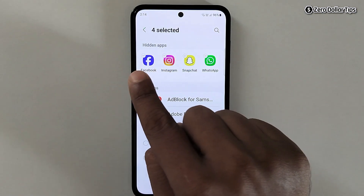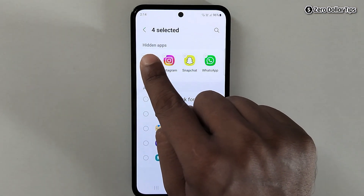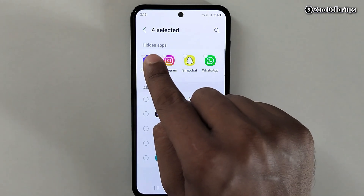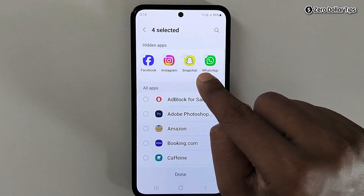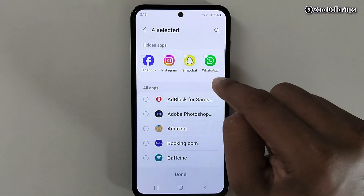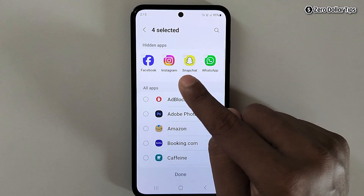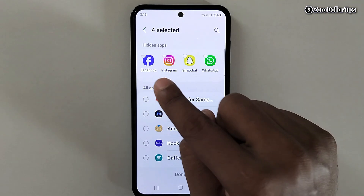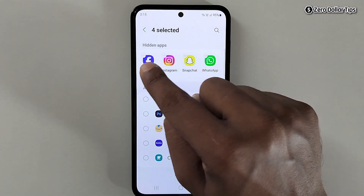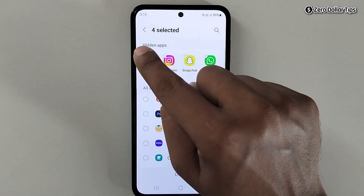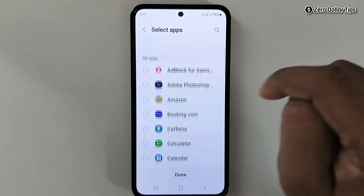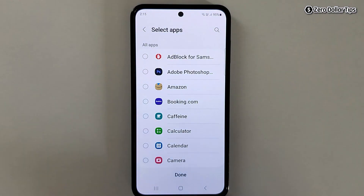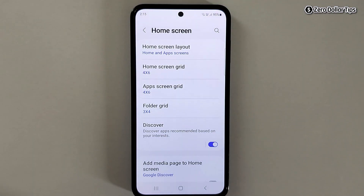Here you will be able to see all the hidden apps. Under this hidden apps section, my Facebook, Instagram, Snapchat, and WhatsApp are all here. Now to unhide them, I will simply tap on the minus/delete icon for each one, and then finally tap on Done.